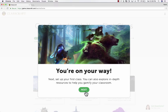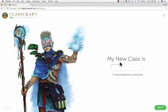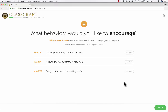Classcraft recommends that we proceed by first setting up a class and then exploring some resources. I'll click Next. It says get started with your first class, so I'll click Continue. My new class is going to be Spanish 1. If I've used this before, I could import settings from an existing class, but I'm not going to do that this time. I click Next, and it takes me to a screen where, as a teacher, I can establish the behaviors that I want to encourage.